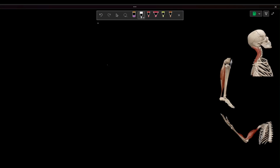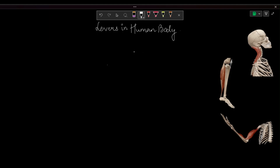We are discussing levers in the human body. Hello everyone. Let's see how the human body uses physics to increase its efficiency and to reduce the muscular effort.